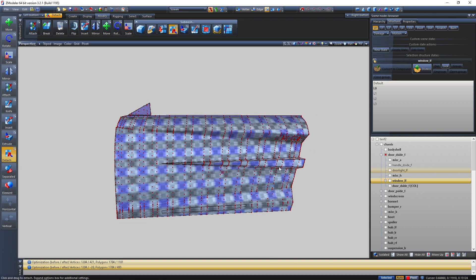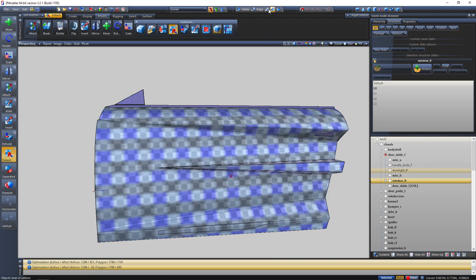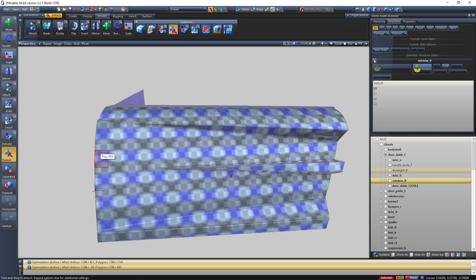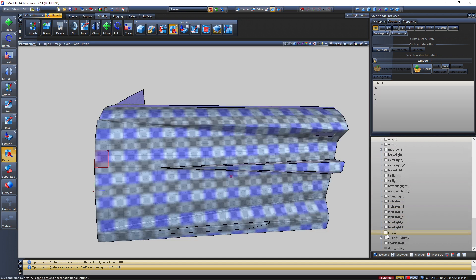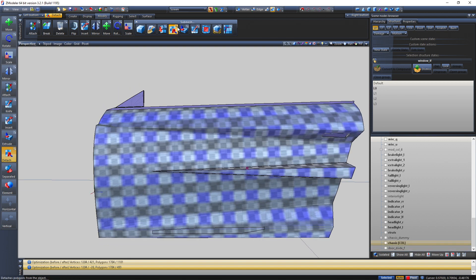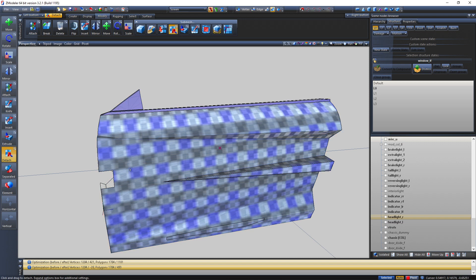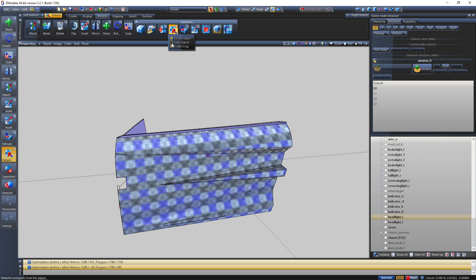I recommend using Blender for making LODs. Now the Detach tool — go into Polygon mode first. If I want to detach a particular polygon from the object, I select it and enable 'Detach to New Object.' 'Keep Original' means it will detach the polygon but keep the original intact, effectively making a copy. If I turn off Keep Original and detach, it properly detaches from the same object without replicating.